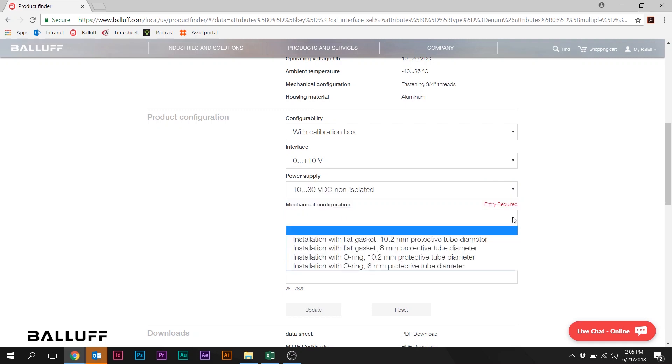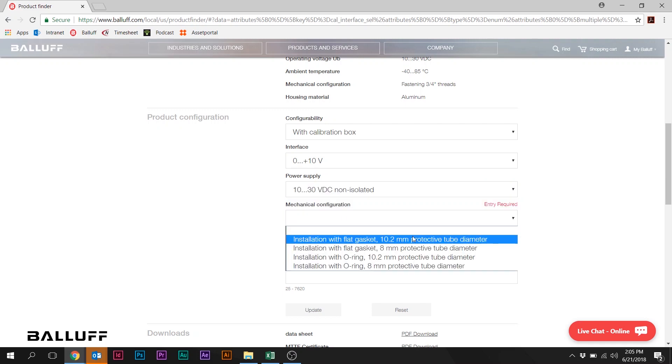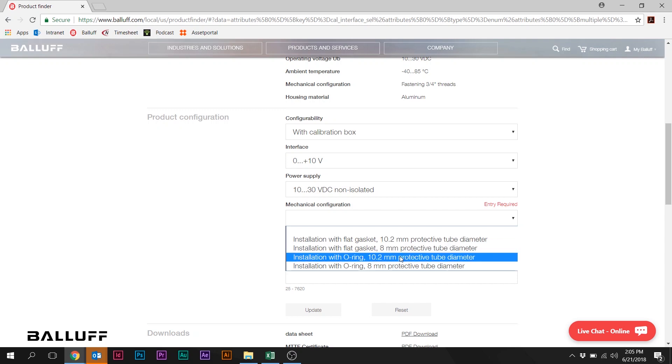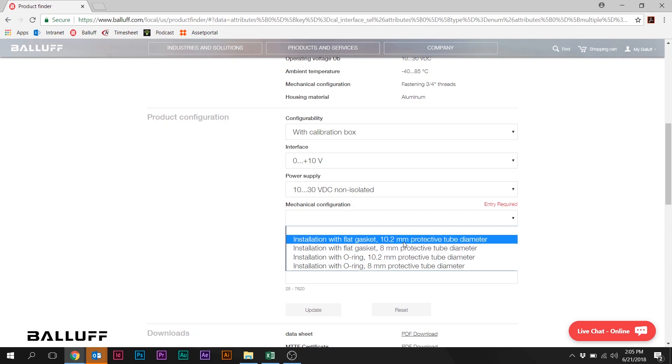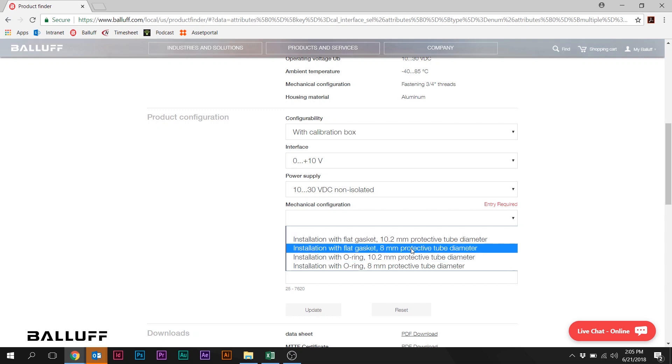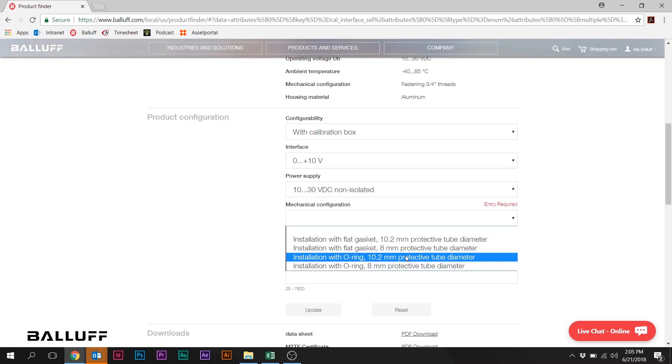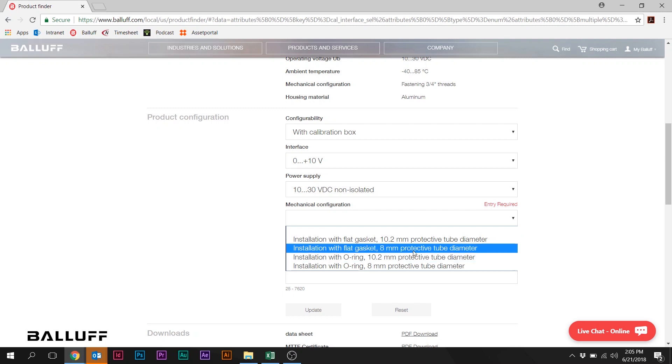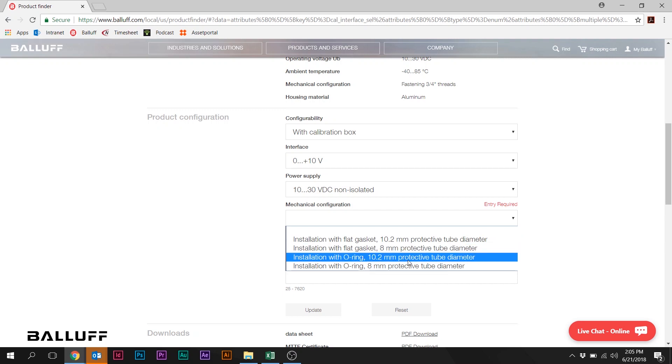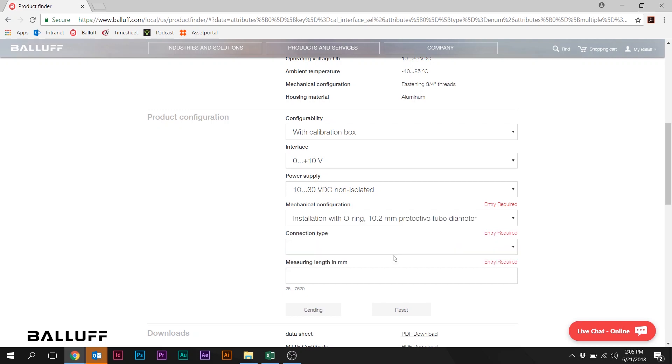Now we get down here to Mechanical Configuration. You've got a number of options here. What this really is talking about is whether we want a 10-millimeter diameter pressure tube or an 8-millimeter diameter pressure tube. The 10-millimeter is, again, by far the most common. We're going to pick the O-ring version. This is the standard Z-flange version in Balluff Nomenclature.